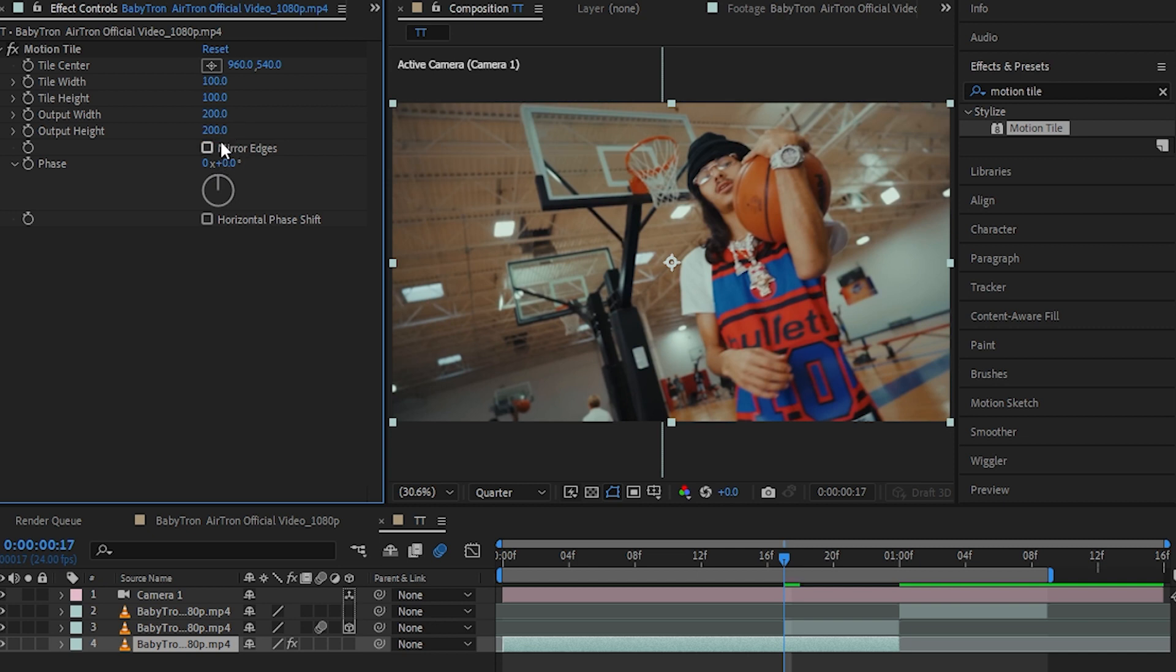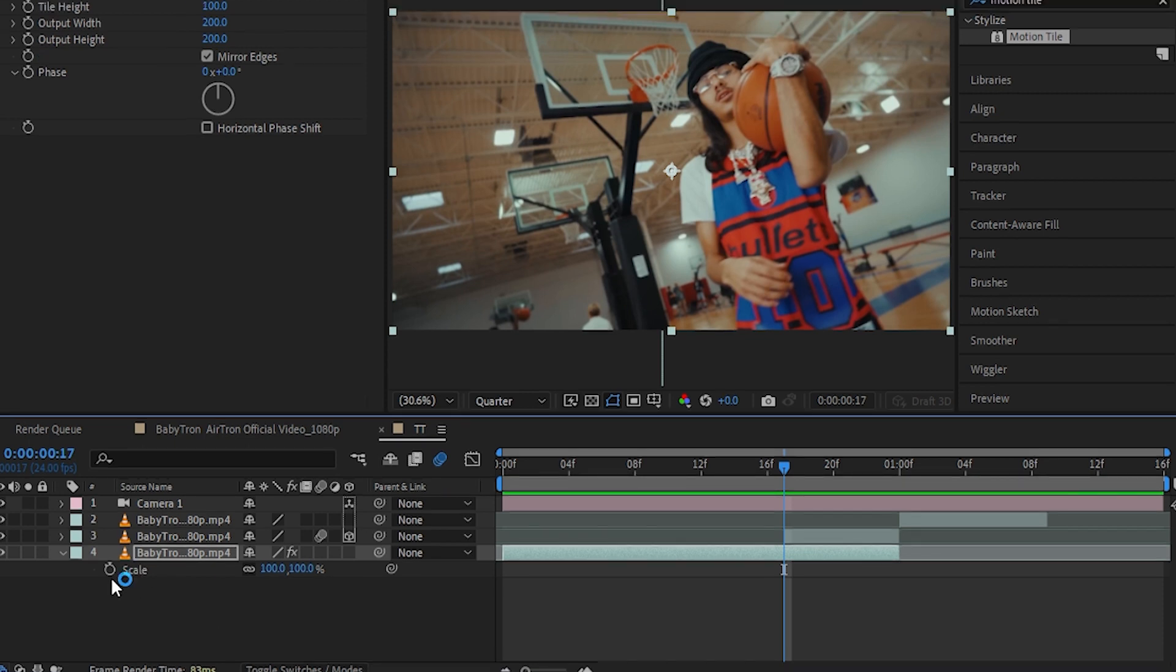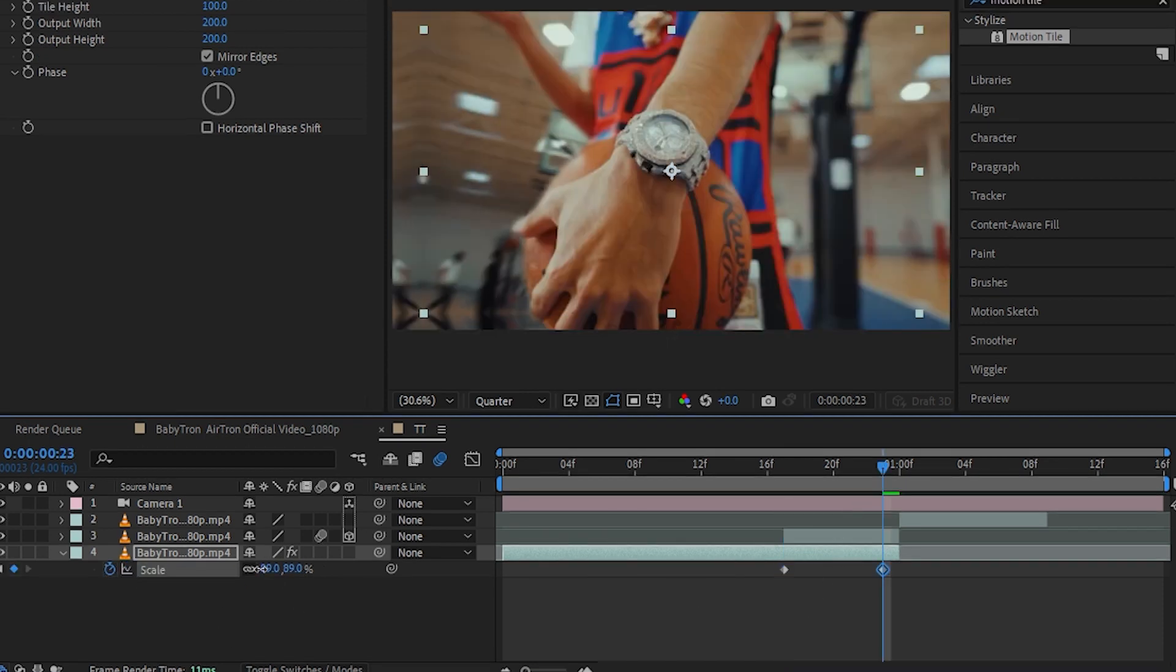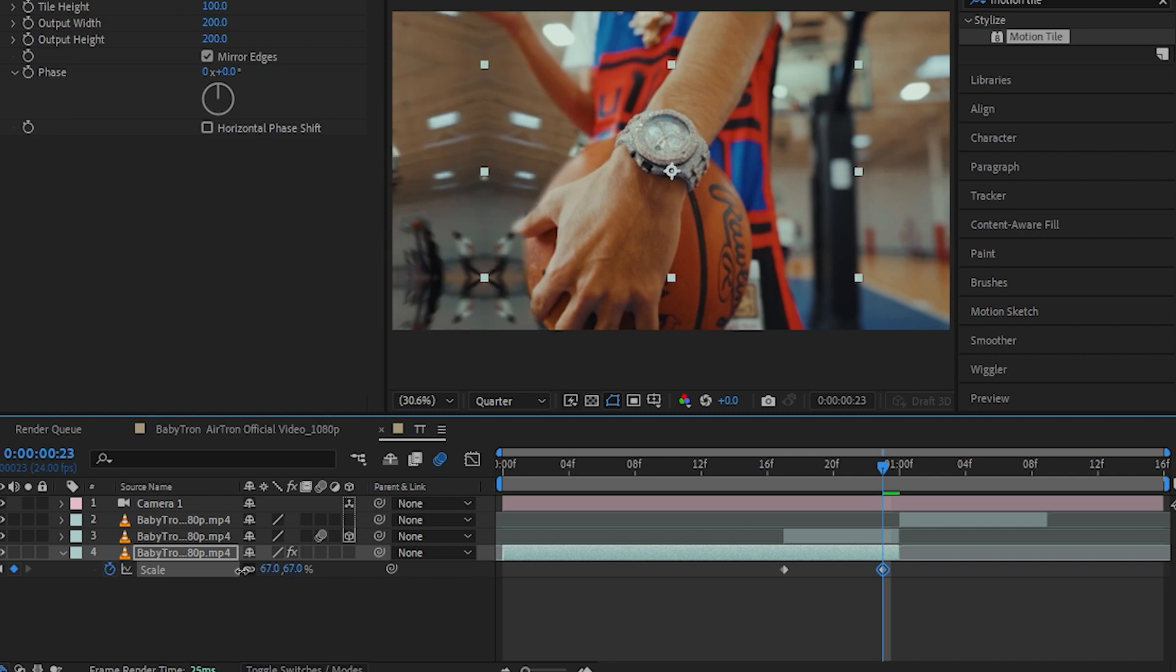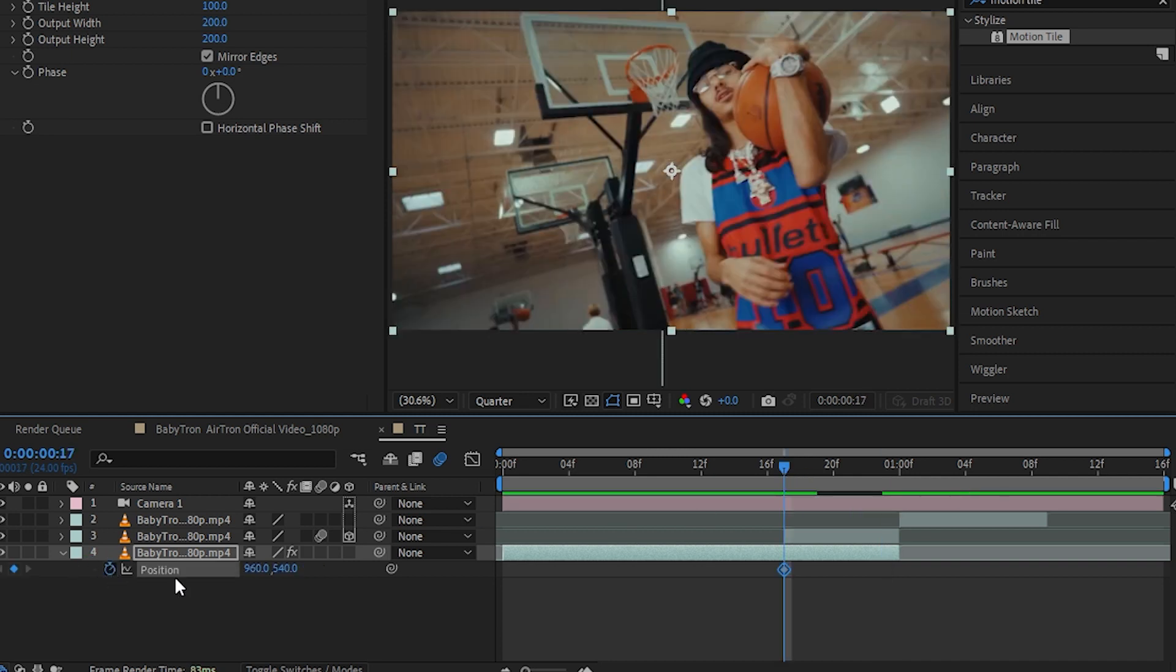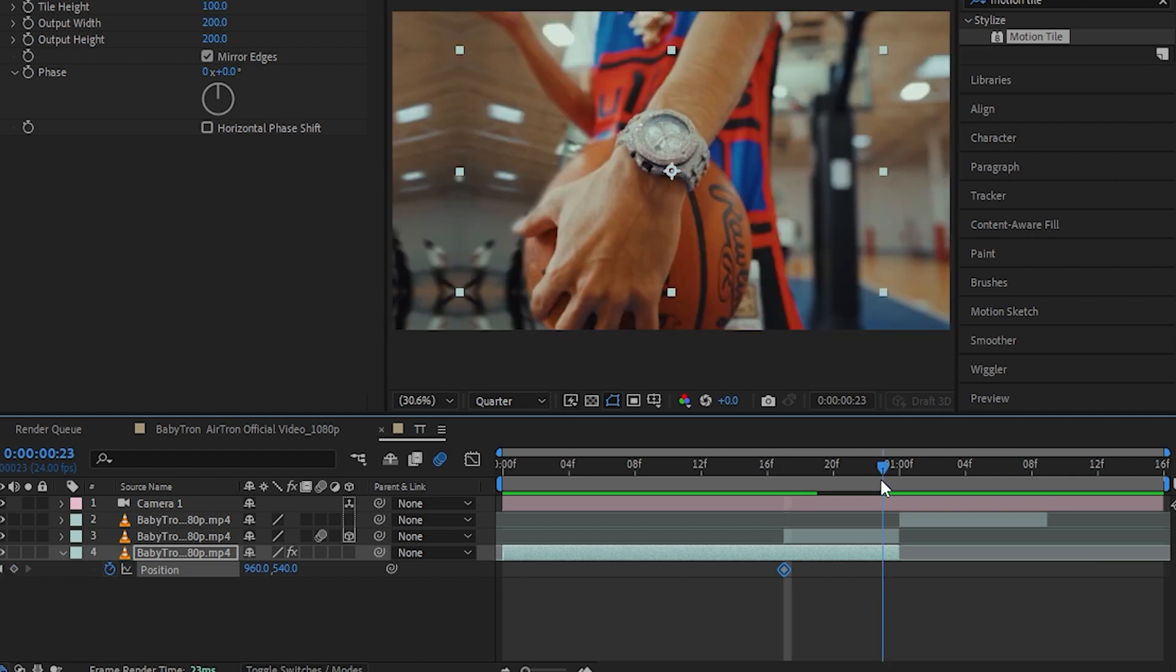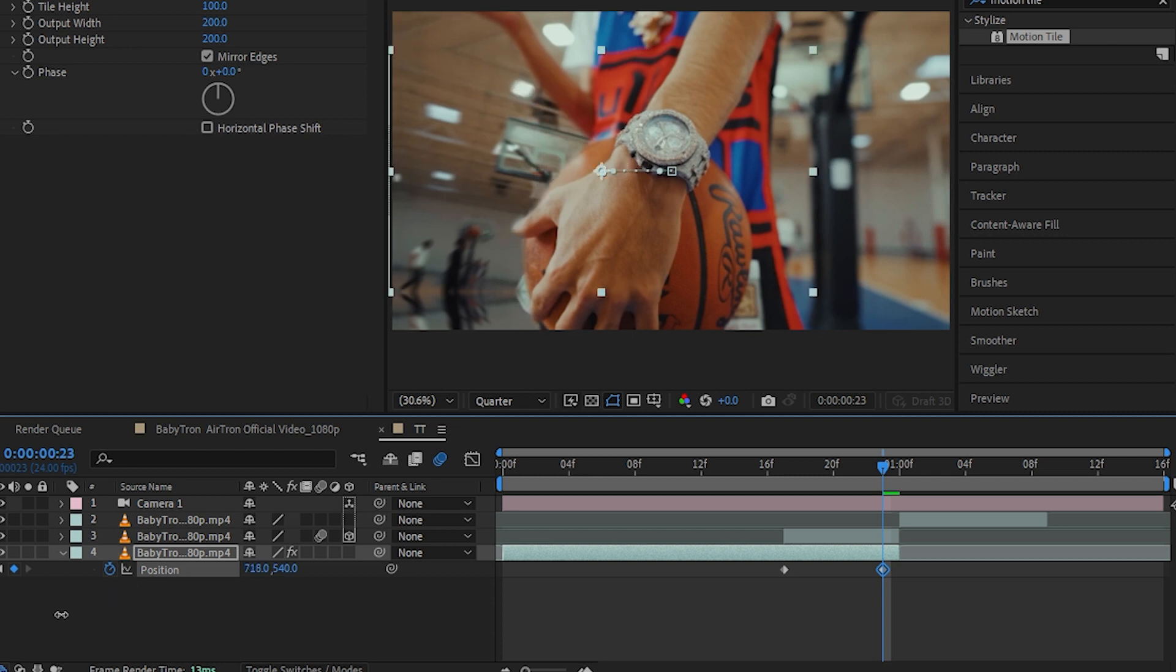And select mirror edges. Then, selecting your bottom layer, hit S to bring up your scale and hit the stopwatch icon in here to animate it and just zoom out on it. Also, hit P to bring up your position and hit the stopwatch icon again here and go to the second last frame and set the position.